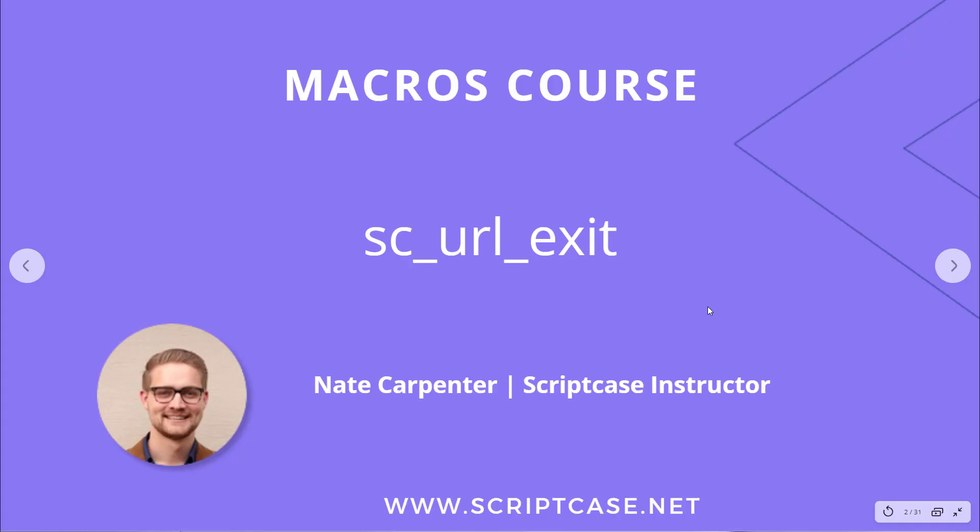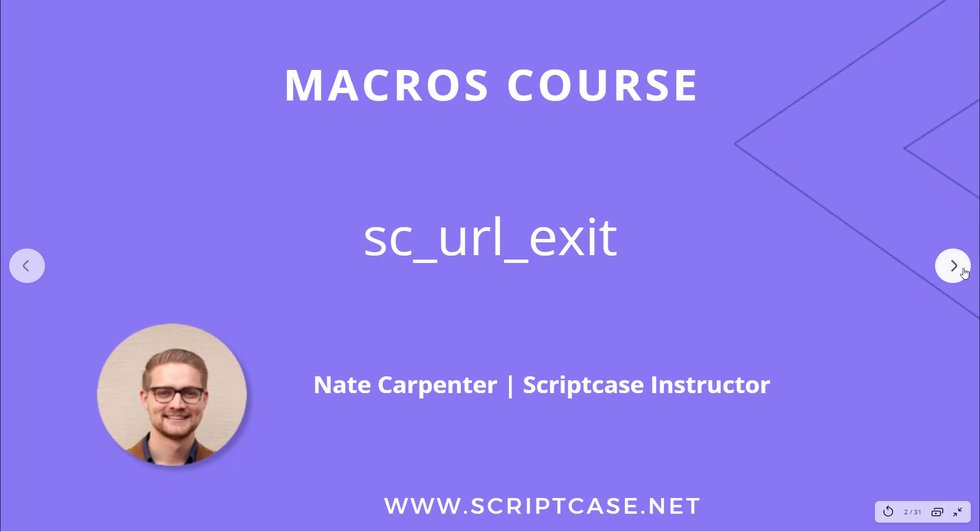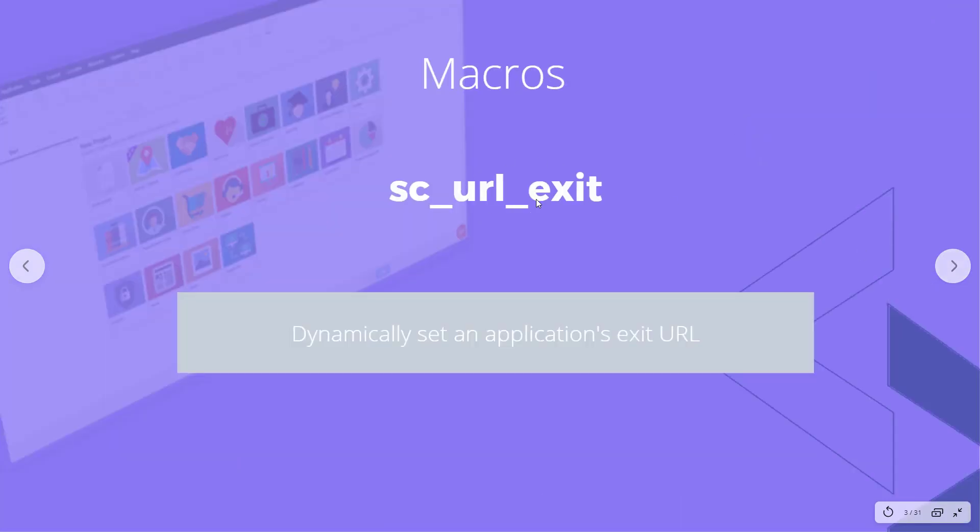Hi there, welcome back to the Scriptcase macros course. This video is going to look at the sc_url_exit macro, very simple macro. My name is Nate Carpenter and I'm the Scriptcase instructor leading this course. This macro allows us to dynamically set an application's exit URL.